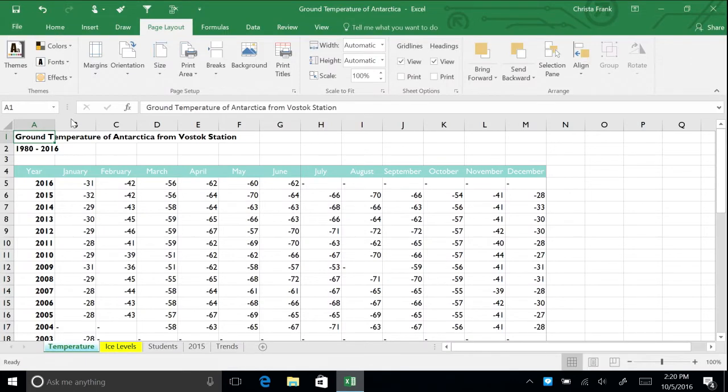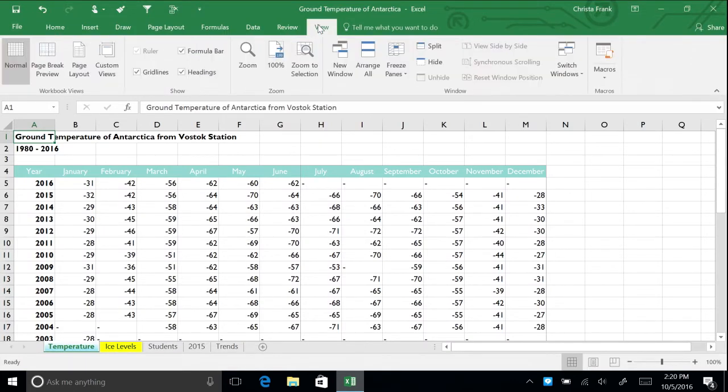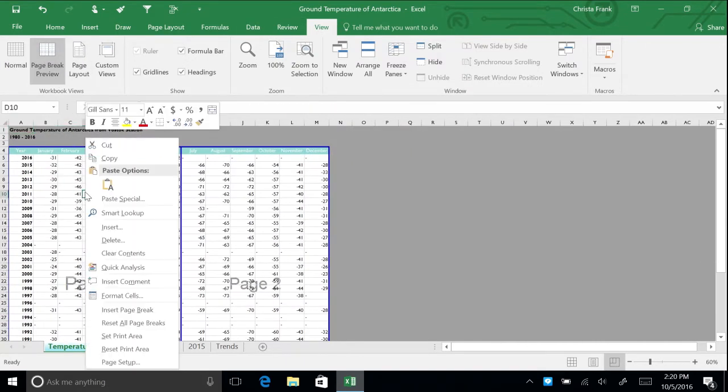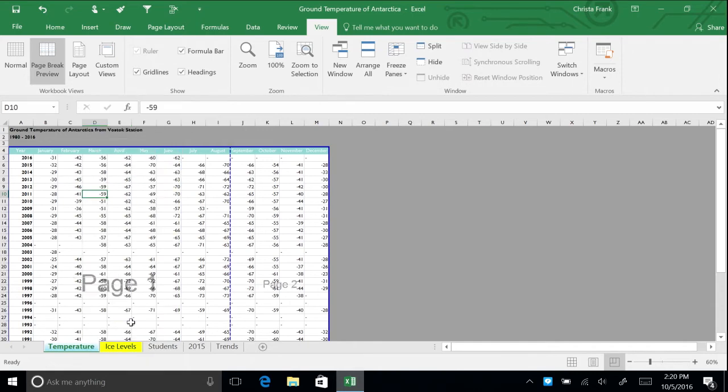Remove all manual page breaks by navigating to Page Break Preview in the View menu. Right-click on the spreadsheet and select Reset All Page Breaks. Return to Normal View.